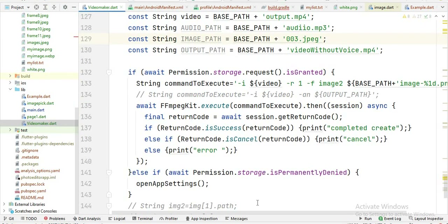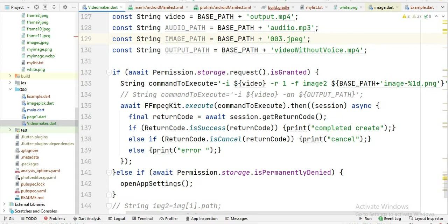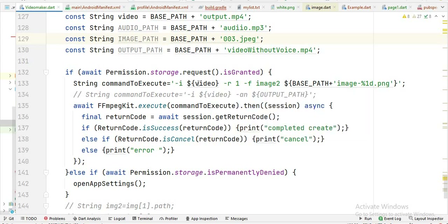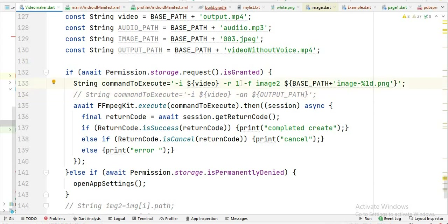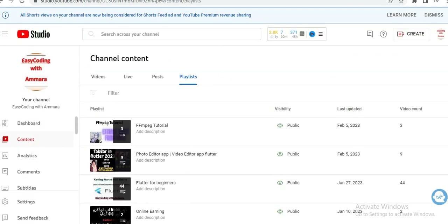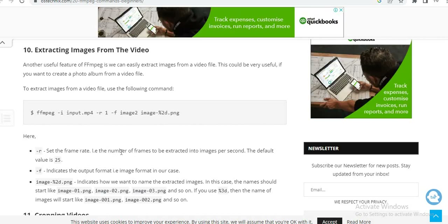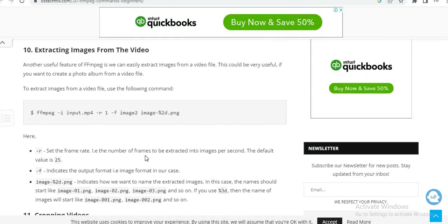Now this is the FFmpeg command you have to execute. First I write the input which is the video, because we want to extract images from the video — so -i is for input. After that this is the frame rate, which I set to 1. The -r flag is the frame rate, meaning the number of frames to be extracted as images per second.